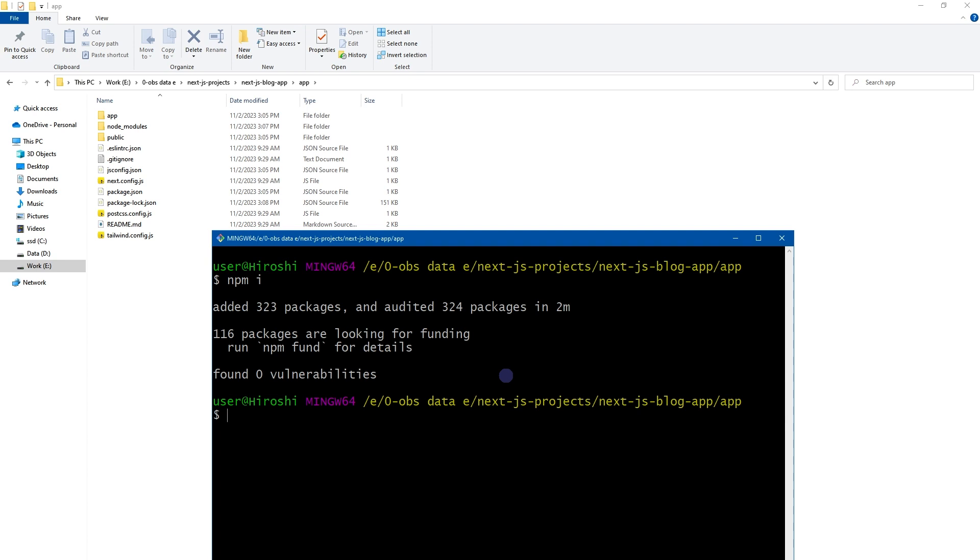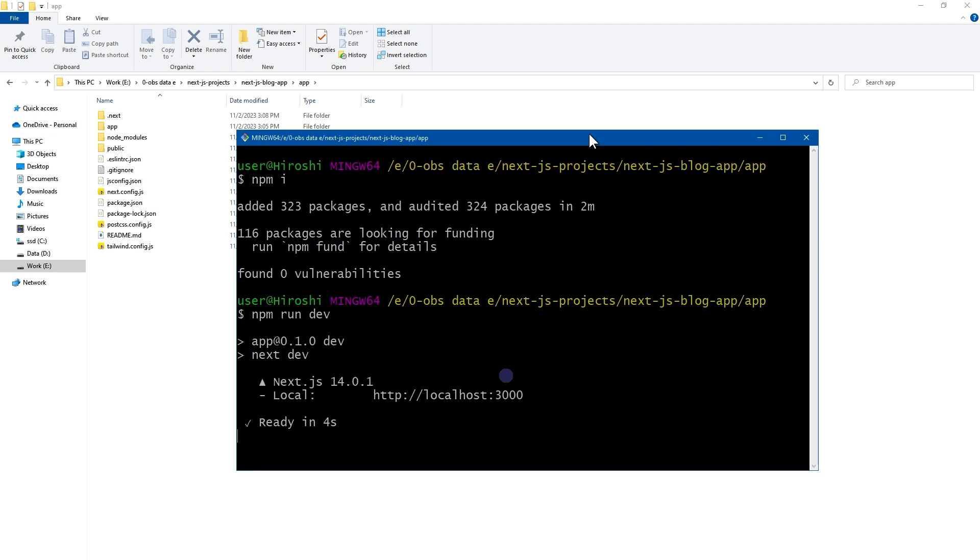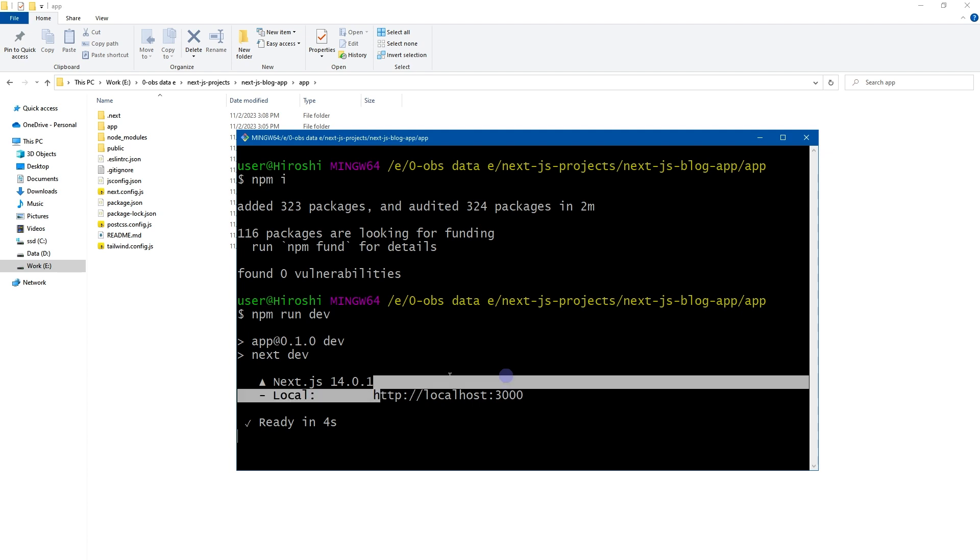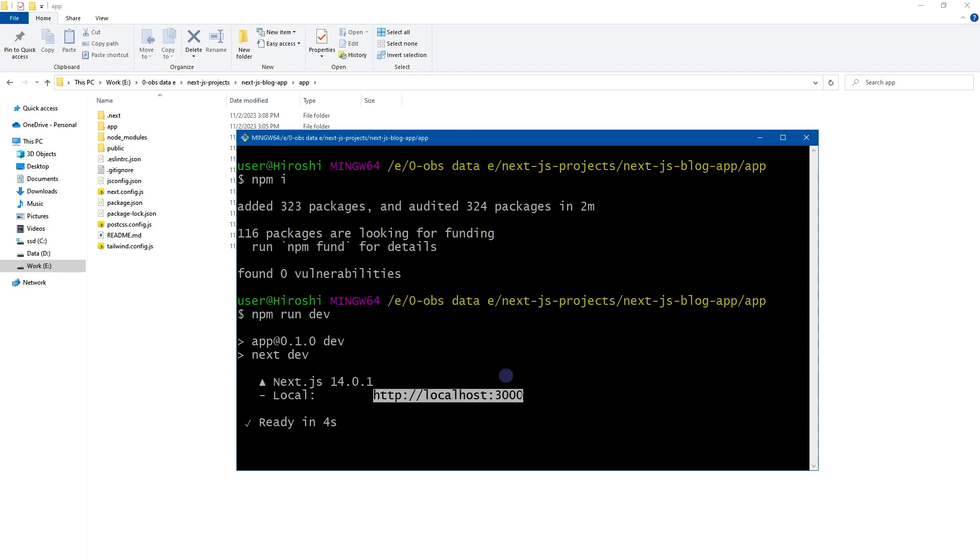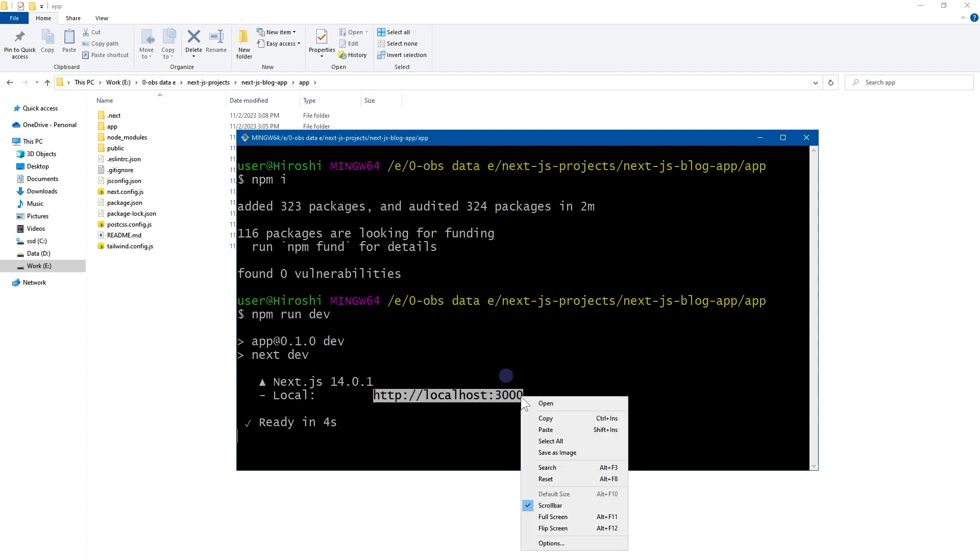Dependencies installed. After that, npm run dev. And it says the app is running here. Let's see.